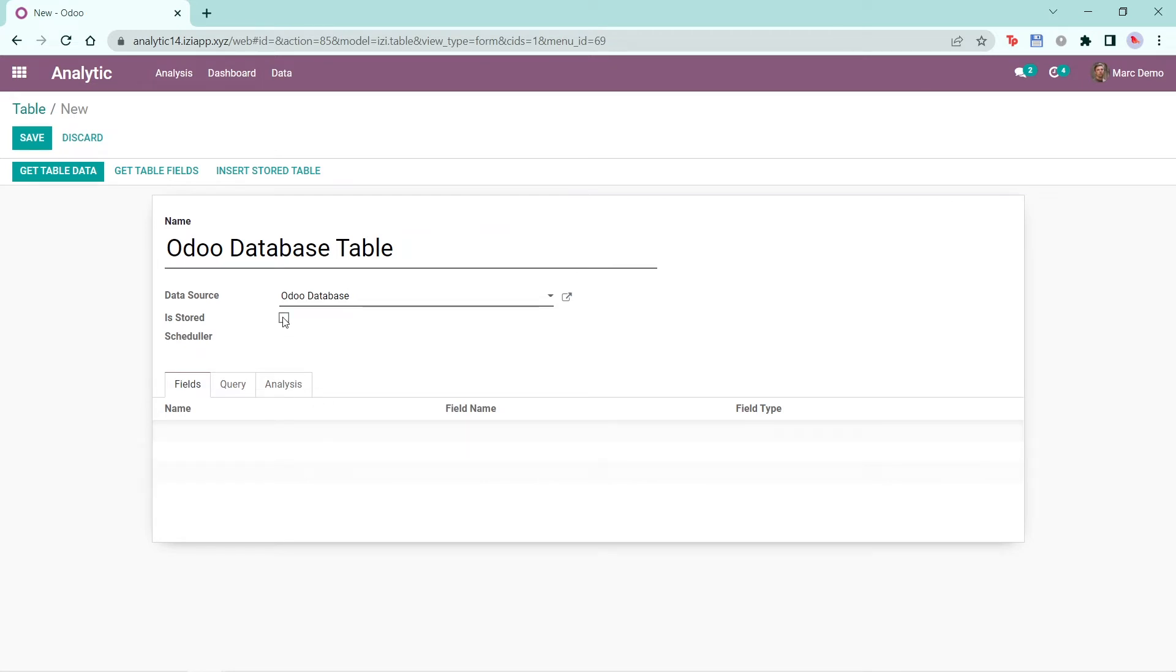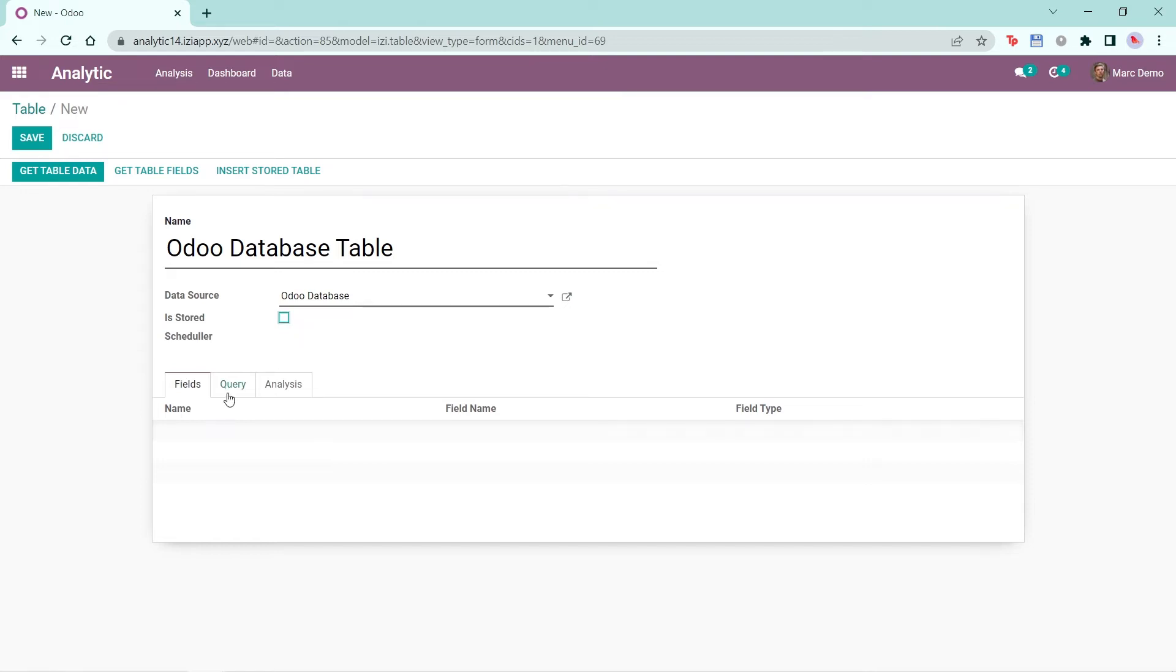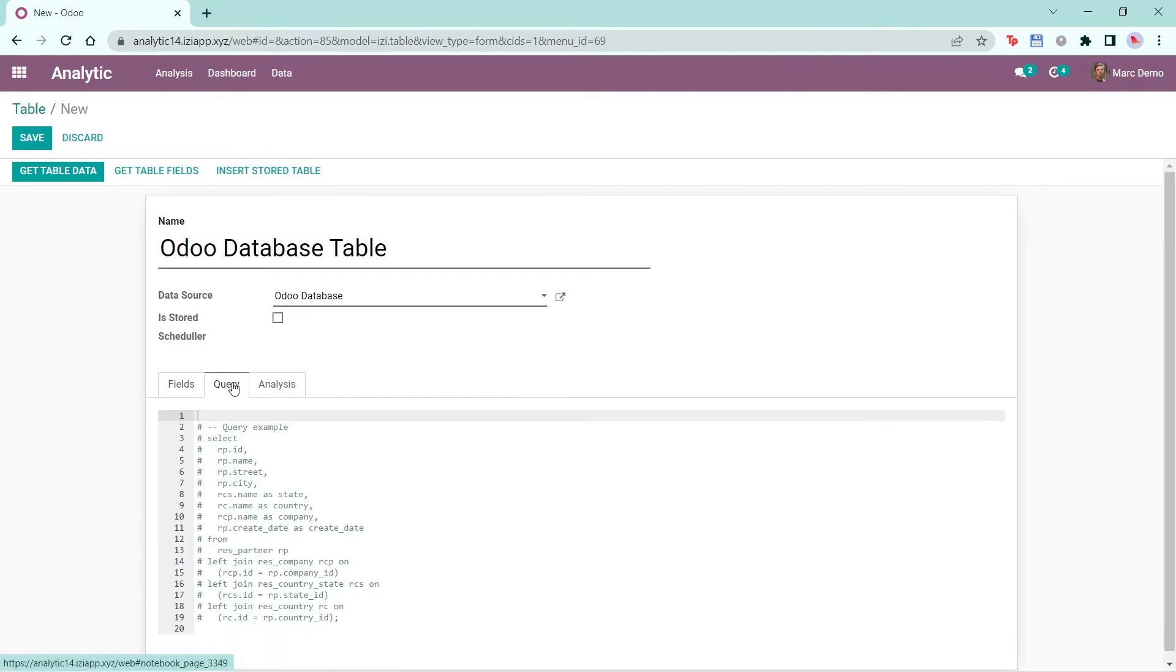There's an option called Is Stored, which you can pick if you want to periodically pull and store data from an outside data source, like MySQL or PostgreSQL, to Odoo. The fields here will show up based on the query that you input. Here's an example of the structure of the query that you can input.